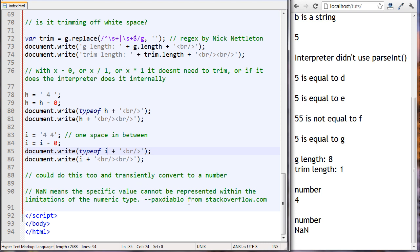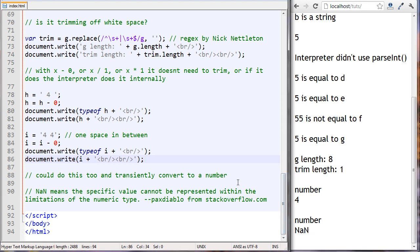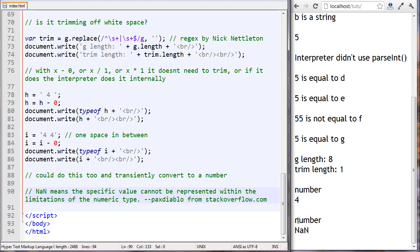I didn't believe it, because how could 'four space four' become a number? When I actually checked the value we saw it's not a number - it's NaN. This is an interesting thing in JavaScript: the type of NaN is number. I found this definition online from Pax Diablo on Stack Overflow: NaN means the specific value cannot be represented within the limitations of the numeric type.